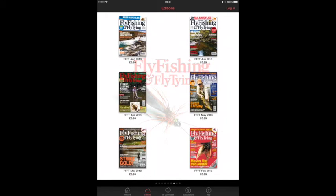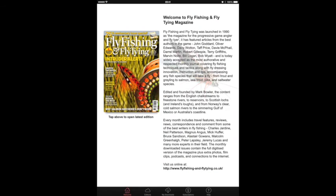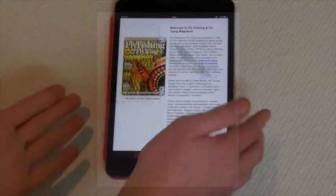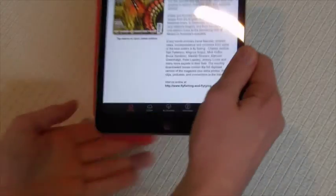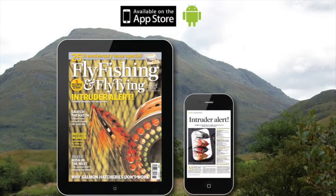Finally, shelf space. Sometimes there are too many magazines and too little room. Well, you can download them all on the app today — put it wherever you like, in your bag, in a drawer, tidy and safe.